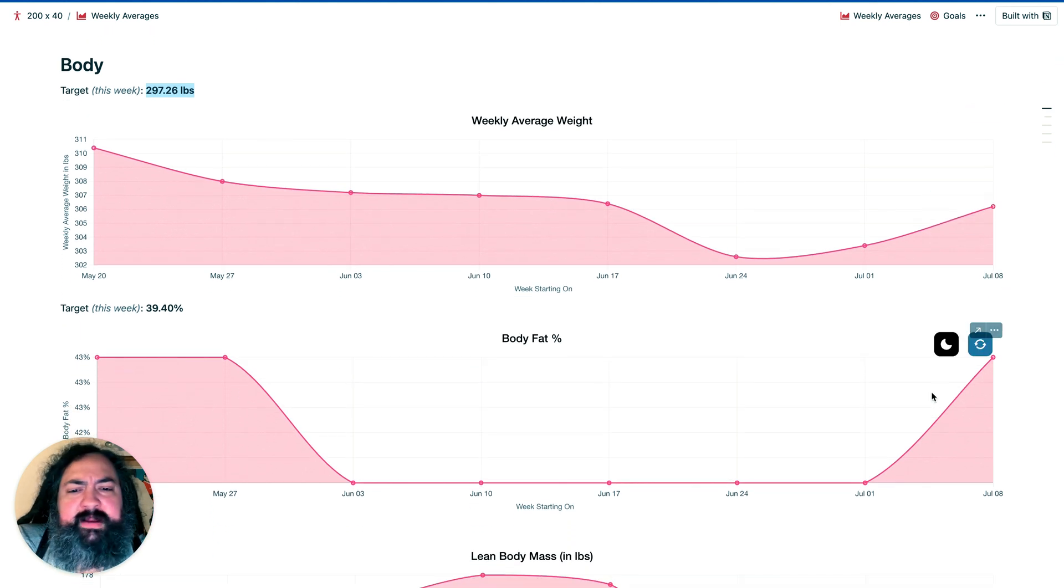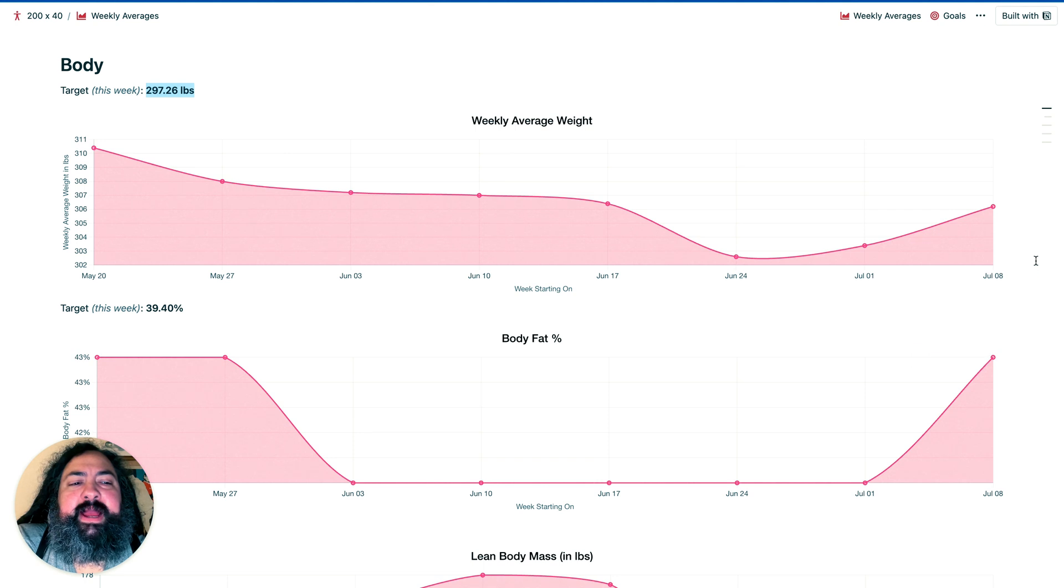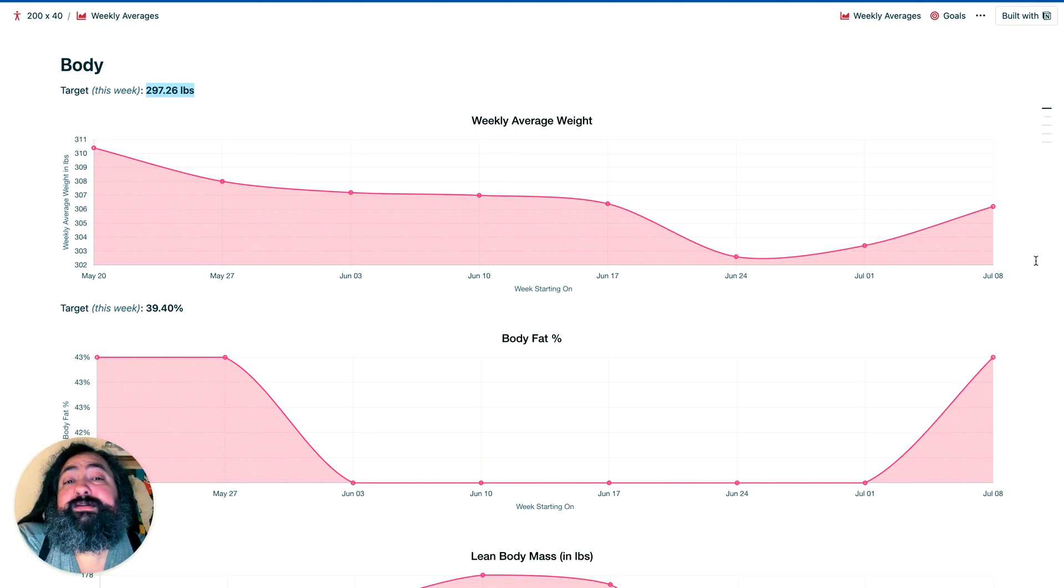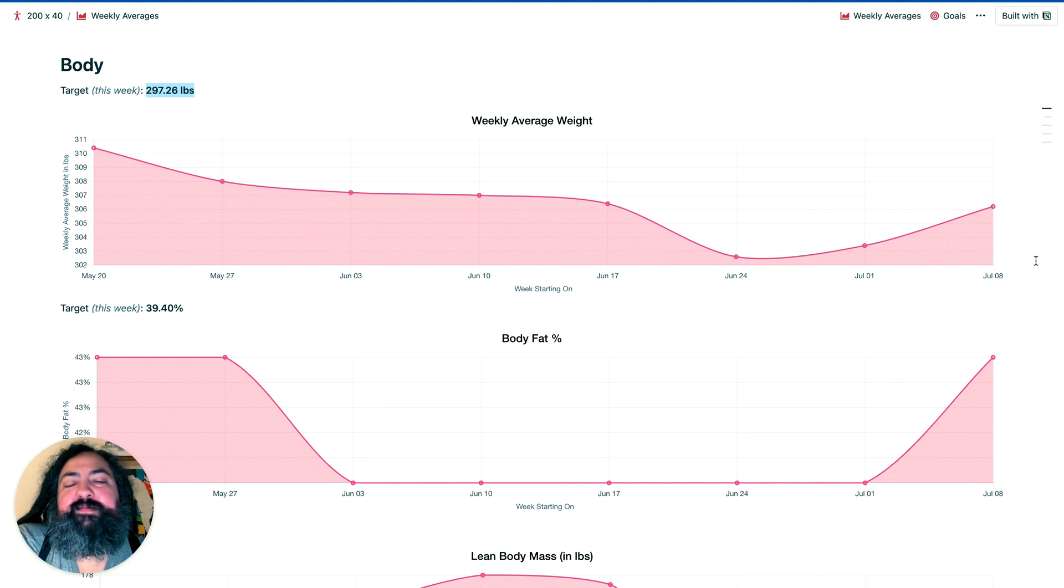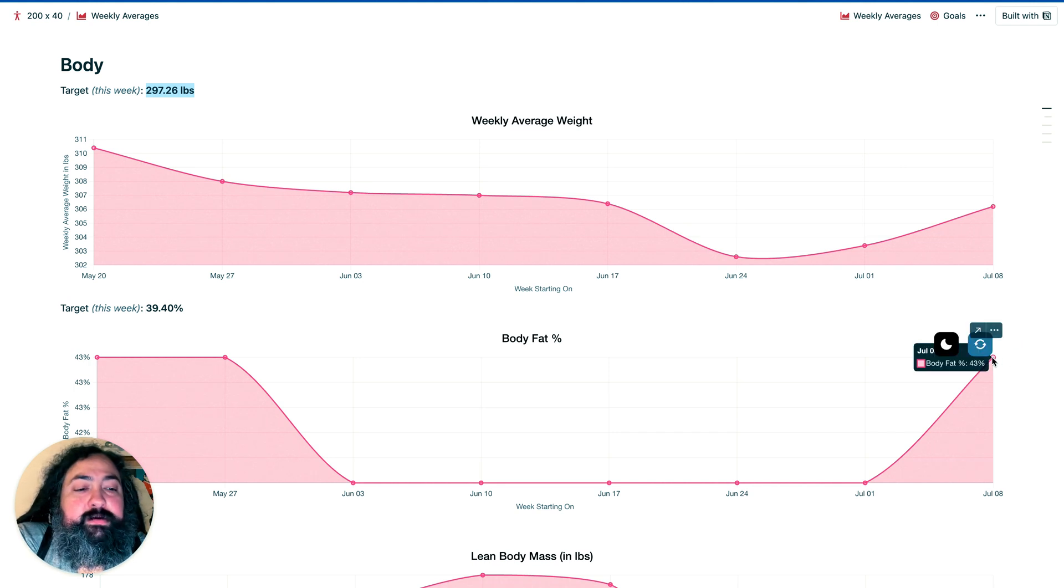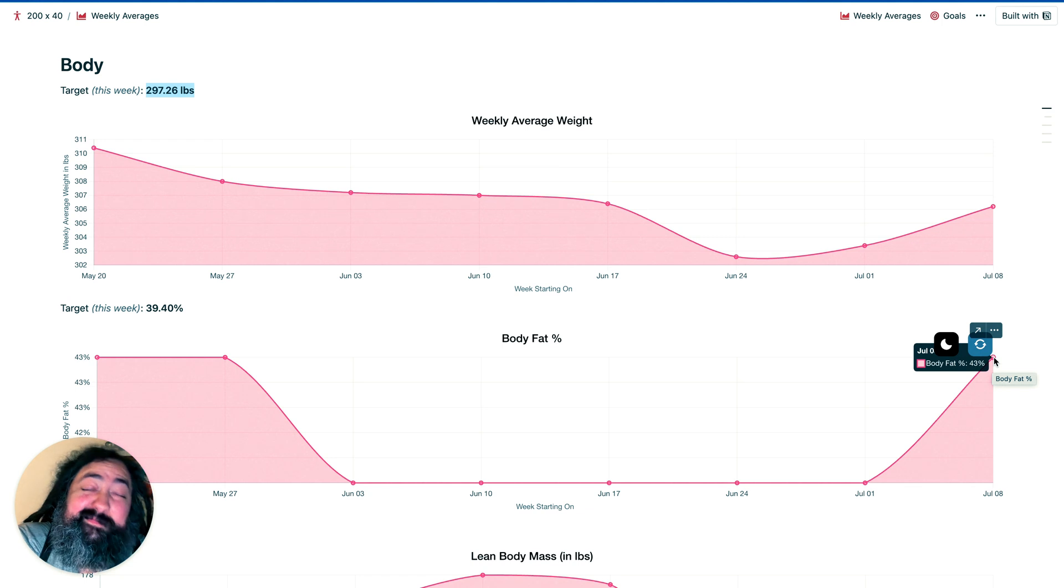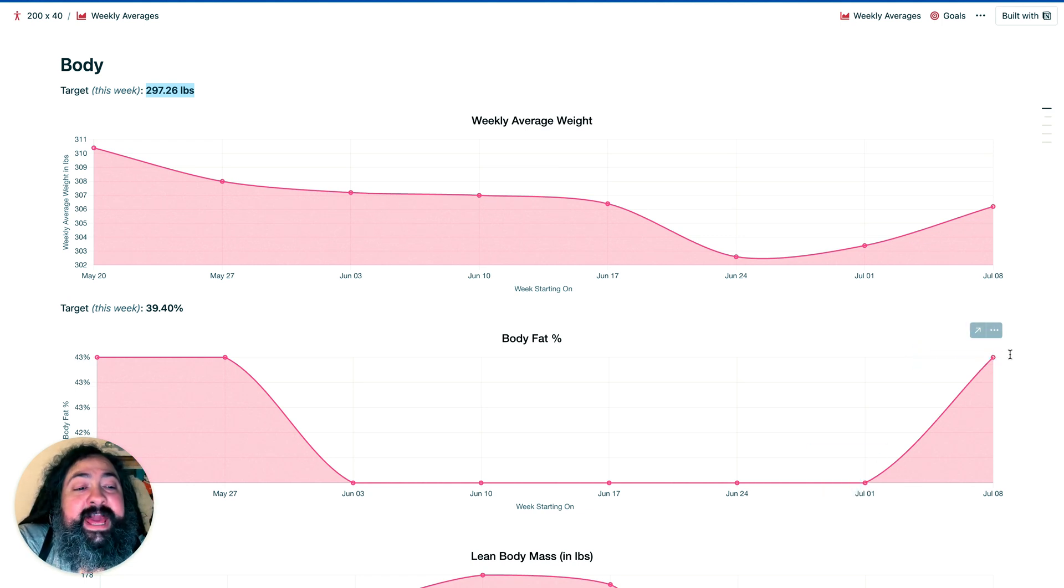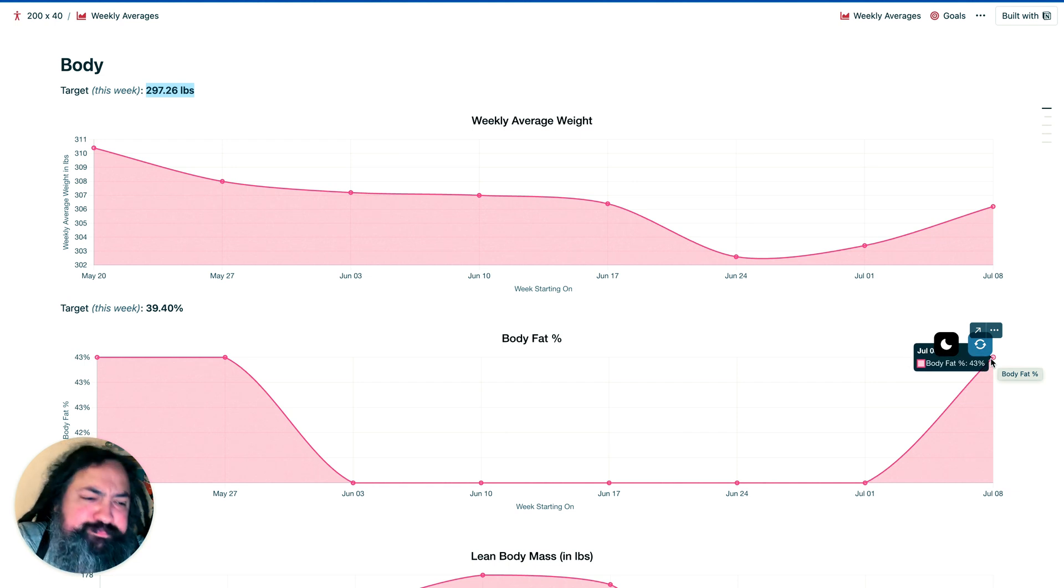Also, our body fat percentage went up a little bit, but again, this is being measured by measurements, not an actual scan, so it's difficult to know if there was any actual muscle loss. This is all an approximation, and if we're a little bit bloated or just retaining a little more water, this is going to look like there's more fat, but we don't really know if we gained a whole percentage of body fat.